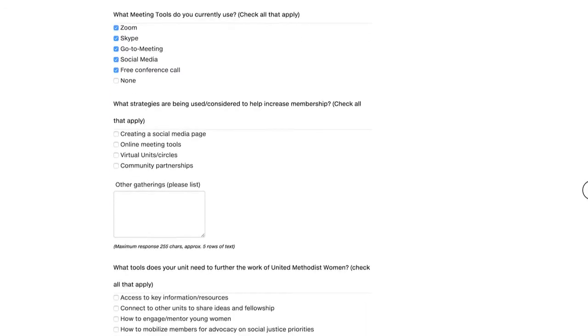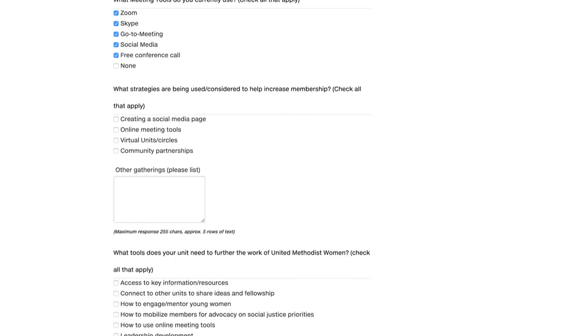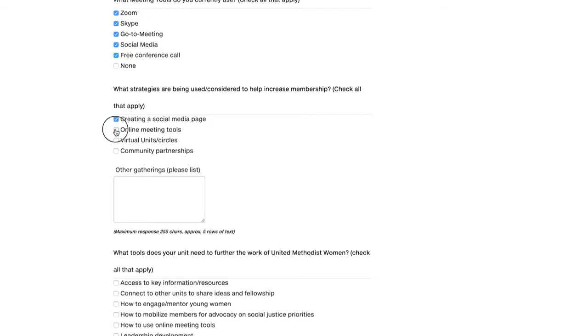What strategies are being used or considered to help increase membership? Check all that apply. So we have creating a social media page, online meeting tools, virtual units or circles, and community partnerships. So I'm going to choose creating a social media page as well as online meeting tools. If you have other gatherings that you care to list, you can use the box below and list them. No sentences, but just list what tools you are using or strategies you're using to help increase membership.